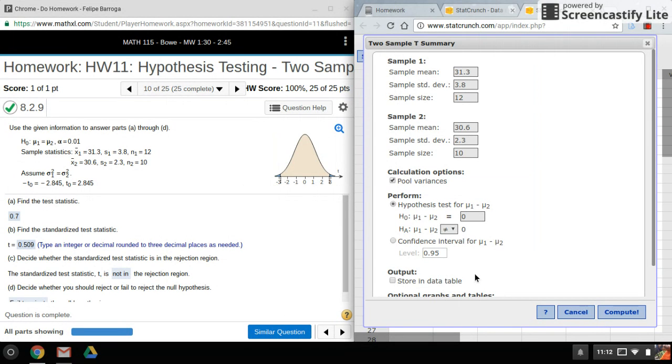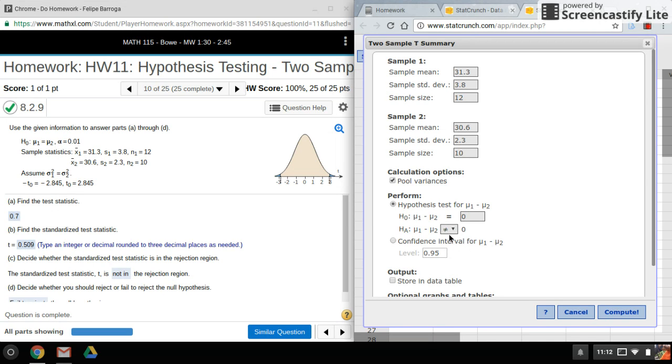And just like with the z-test, we want to make sure this matches. So the null hypothesis is equals to, so that should be not equal to for the alternative. We'll leave this at zero.